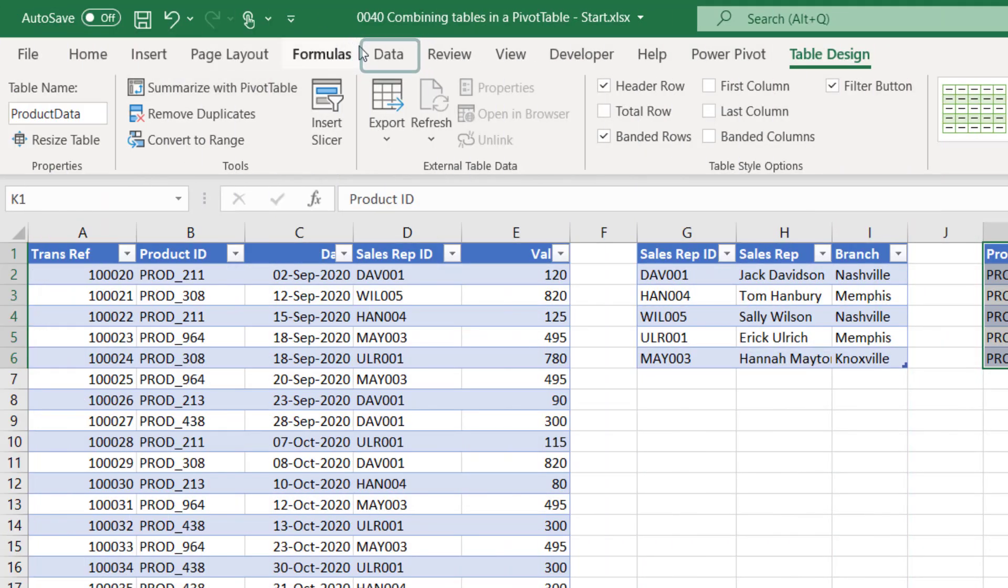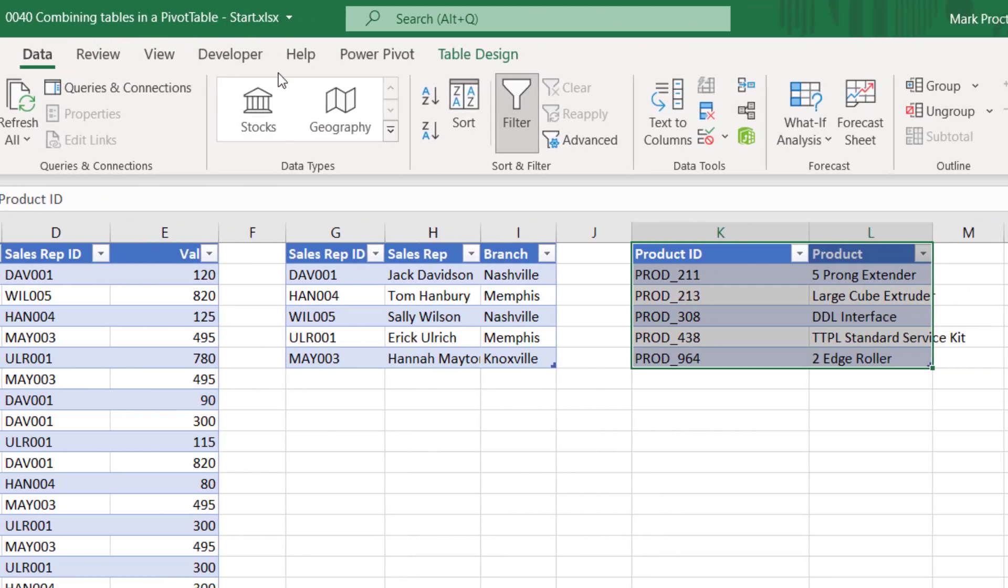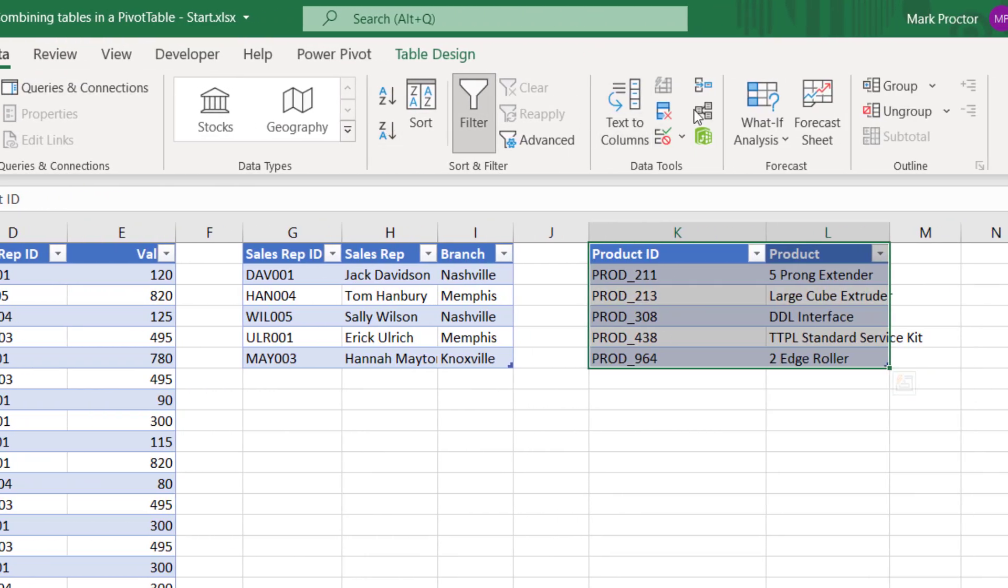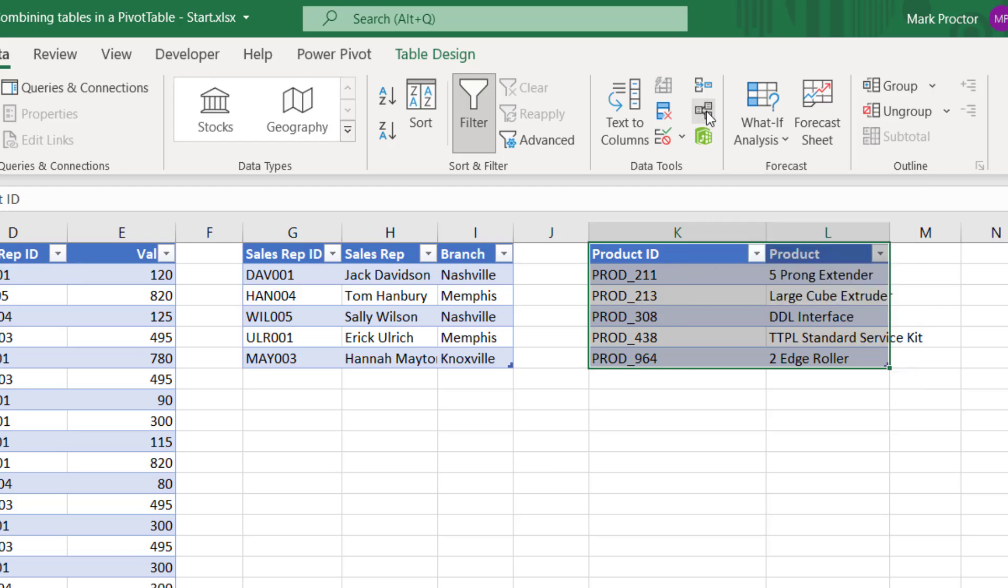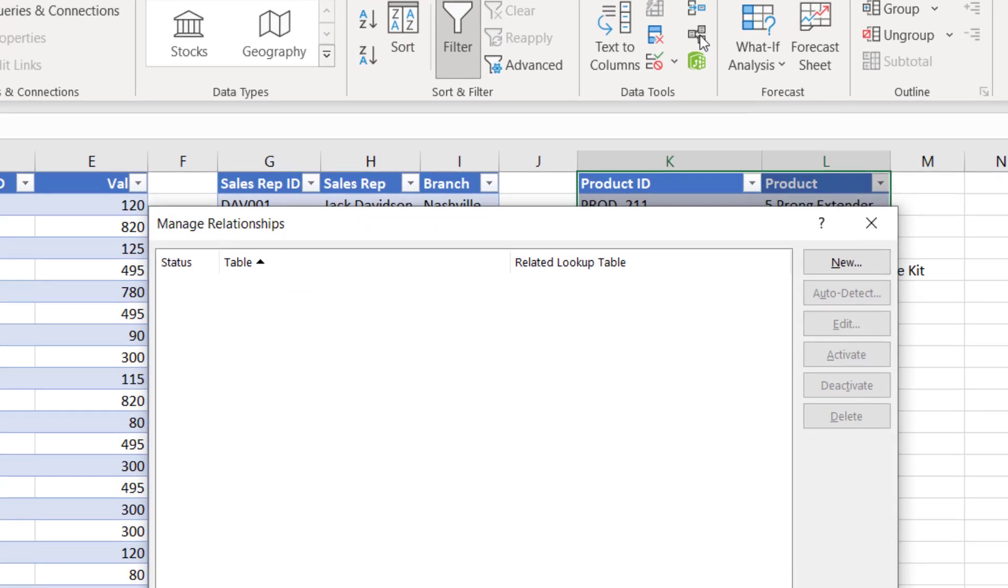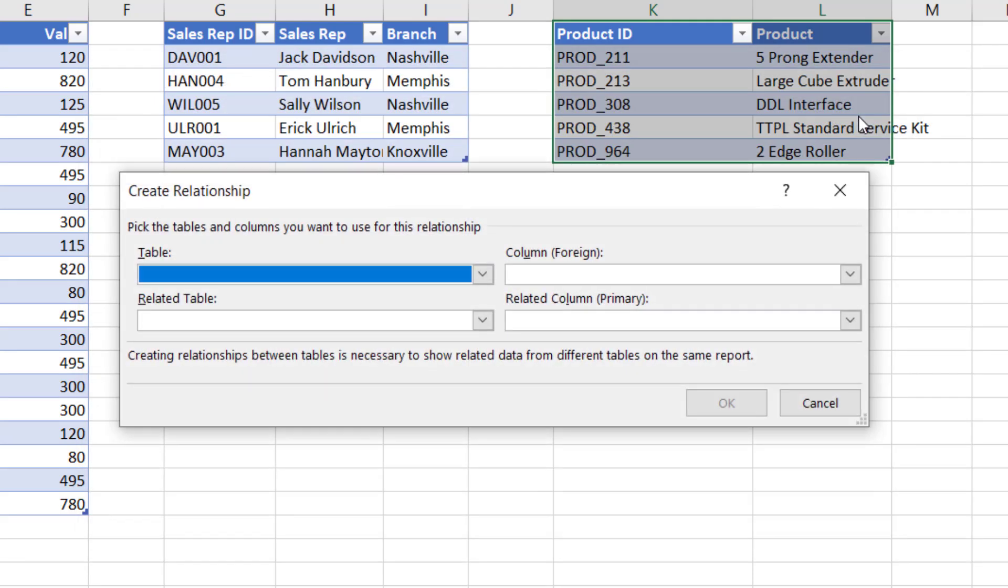And now we can move on to creating the relationships. From the Data tab, over here in the Data Tools section, I have this small icon which, depending on the width of your screen, may have the word Relationships next to it. I'll click that and now the Manage Relationships dialog box has opened. I'll click New which has opened the Create Relationship box.